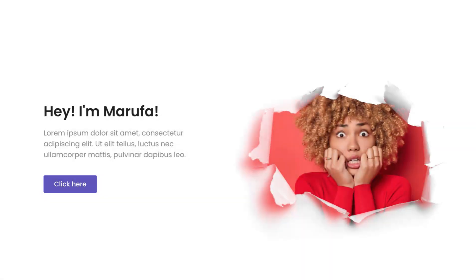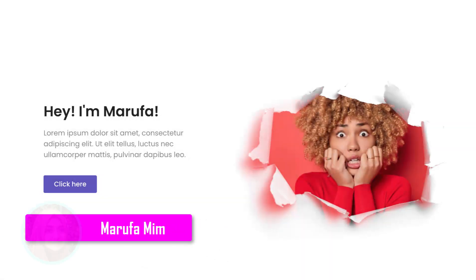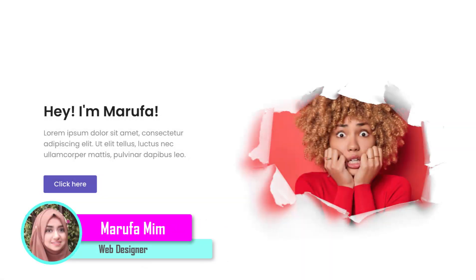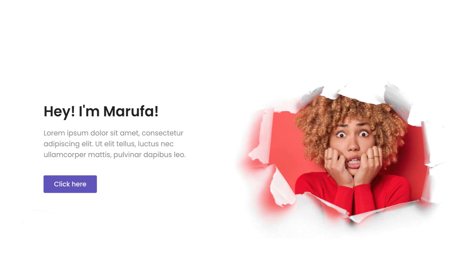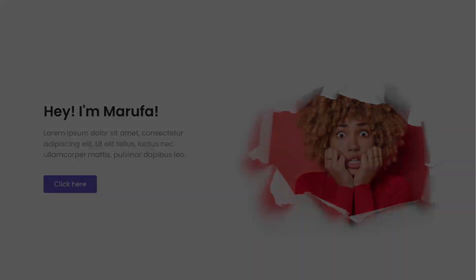Hey, what's going on guys? My name is Marfa Mem. In this tutorial I'm going to show you how to create this beautiful ripped paper effect using Elementor Flexbox. It would be a very creative way to showcase your picture on your website. So without further ado, let's go inside Elementor.